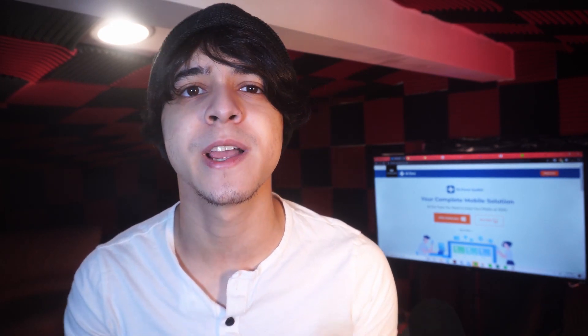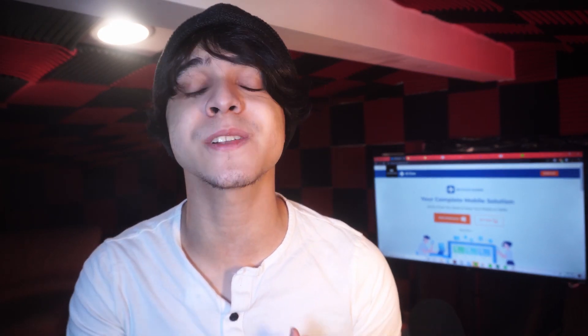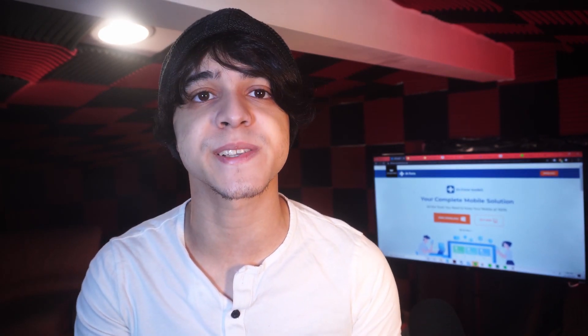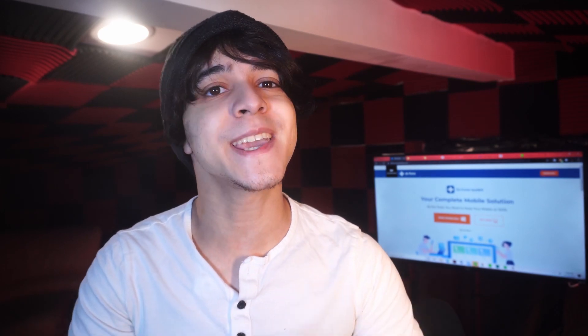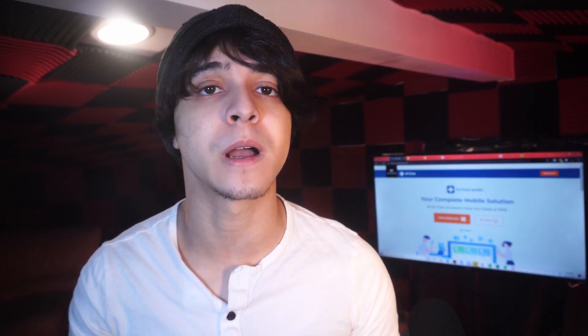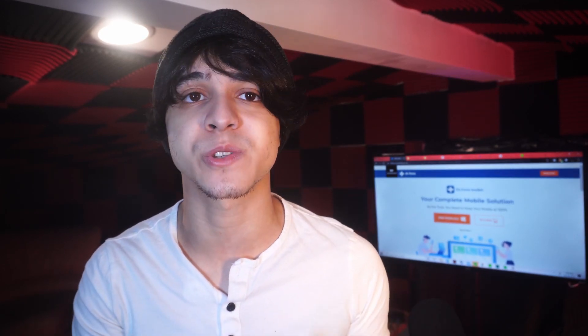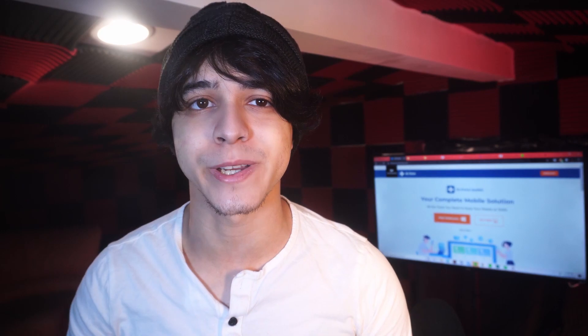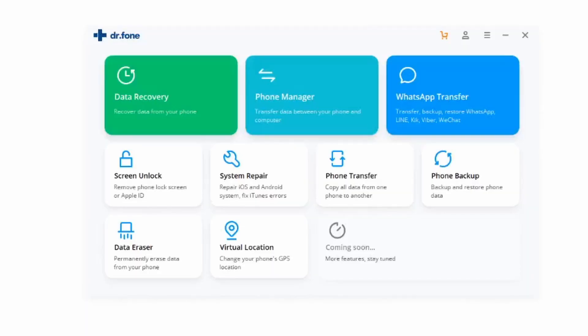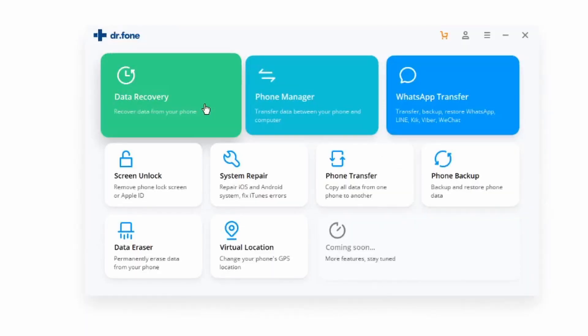And now for this next method, we want to be able to recover our data onto your Android device. And after backing it up, we can still do so by still using Dr. Phone. So go ahead and keep following. First off, make sure that you launch Dr. Phone yet again, the toolkit in this case on your system, and then select the data recovery module.